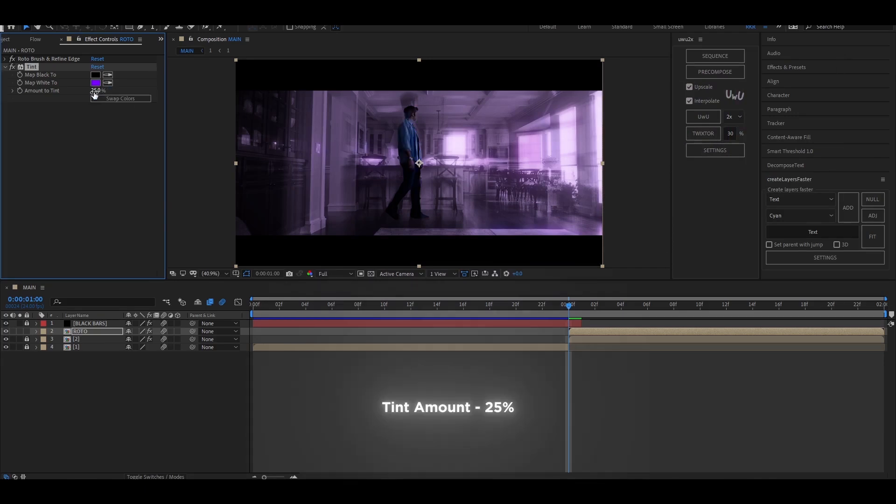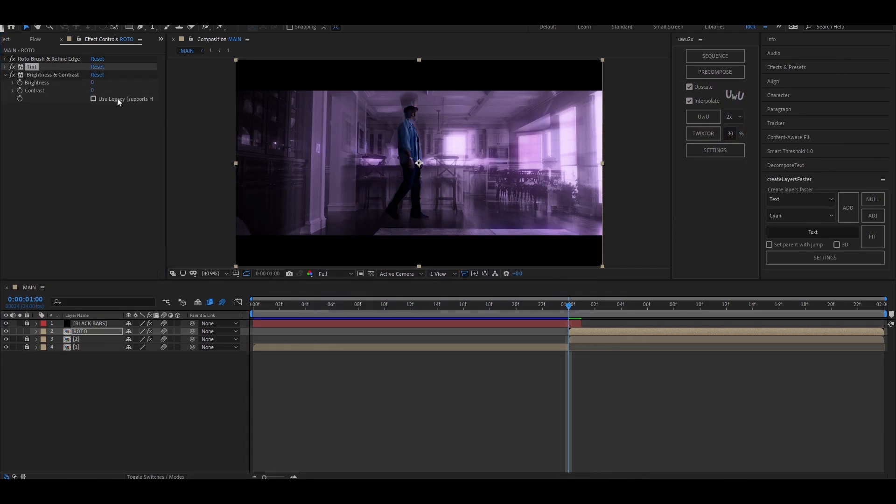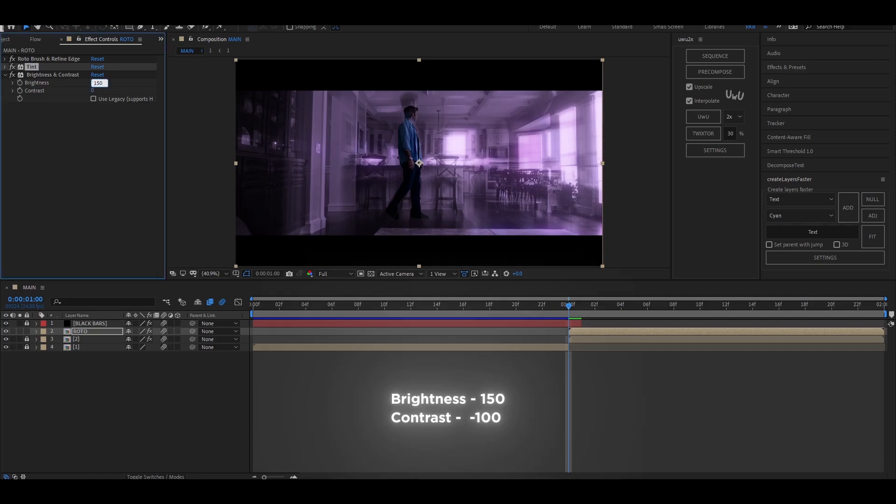Change the tint amount to 25%. Now add brightness and contrast and set the values as follows.